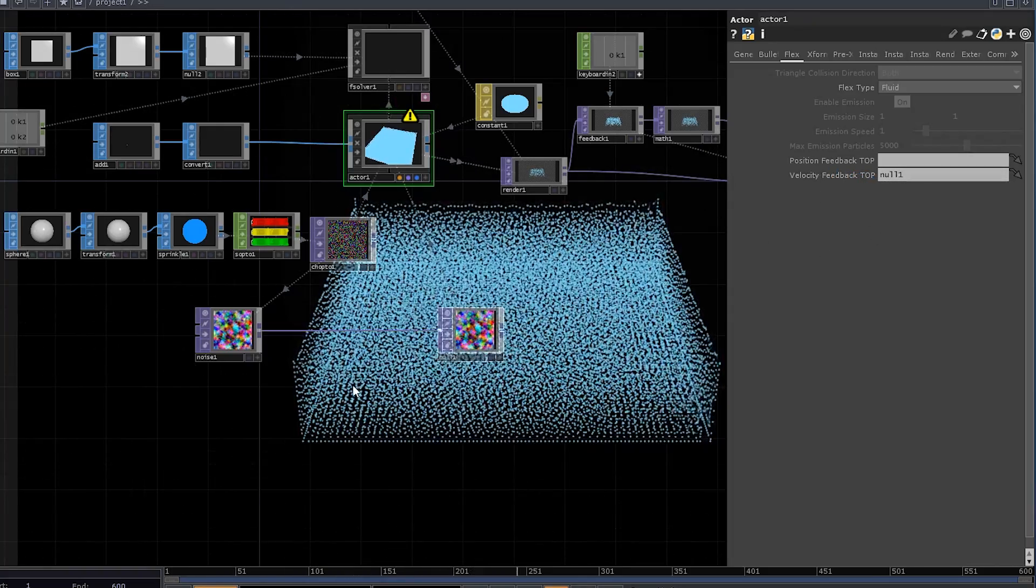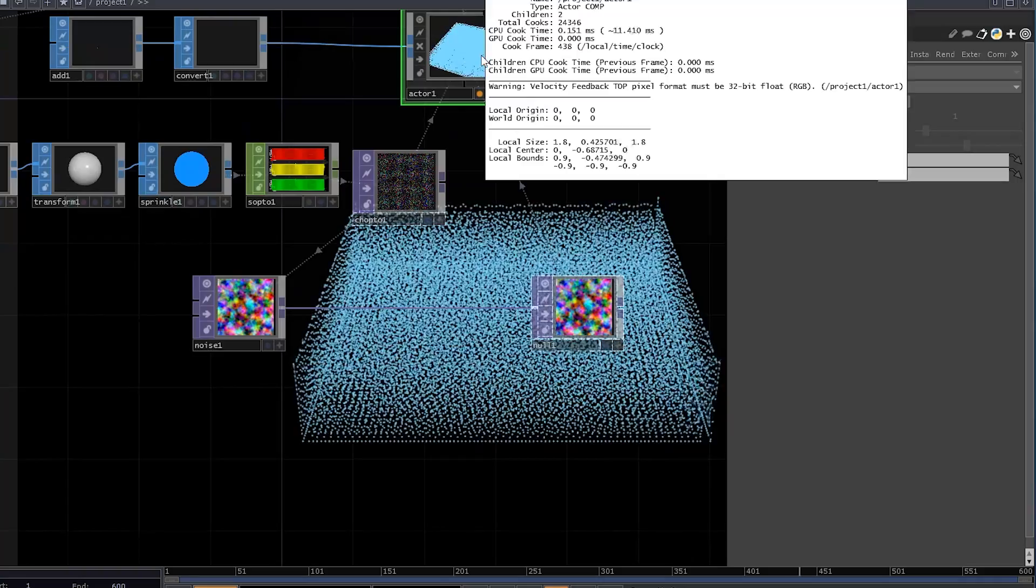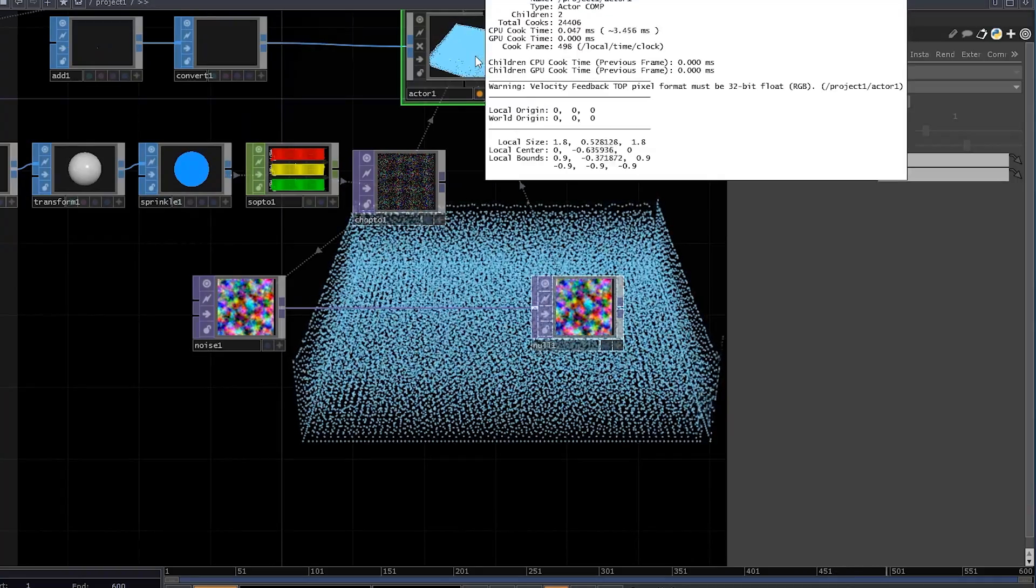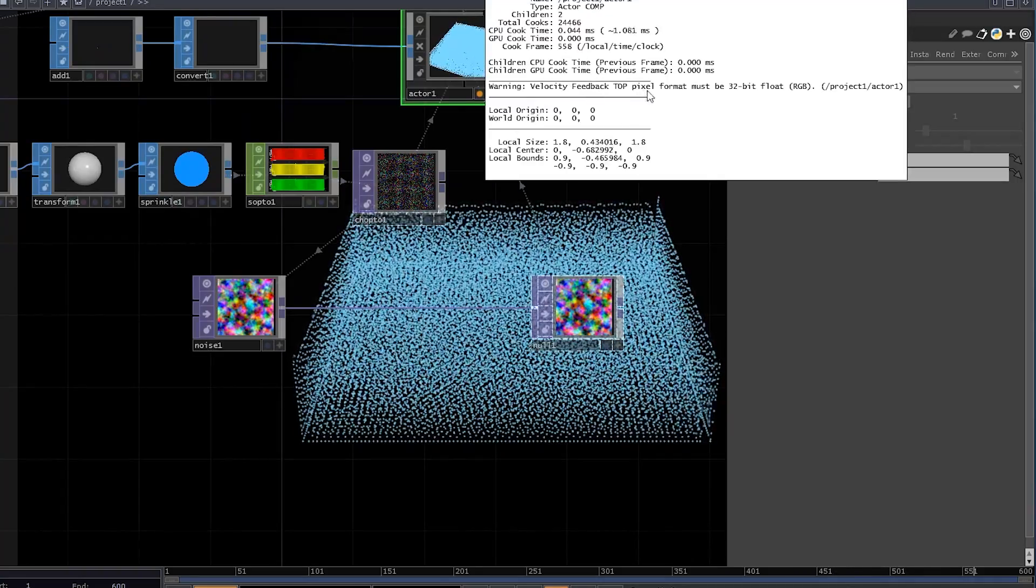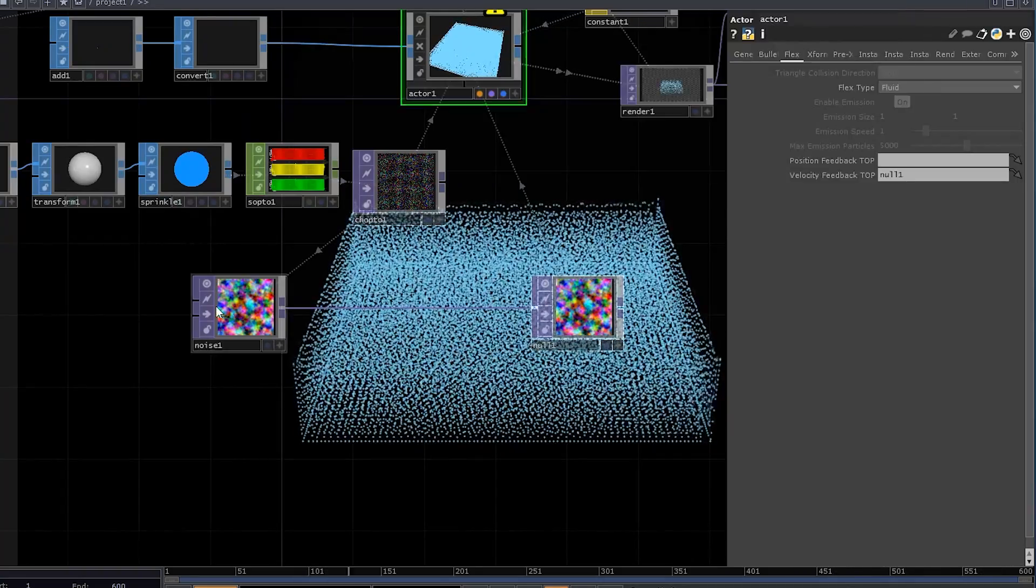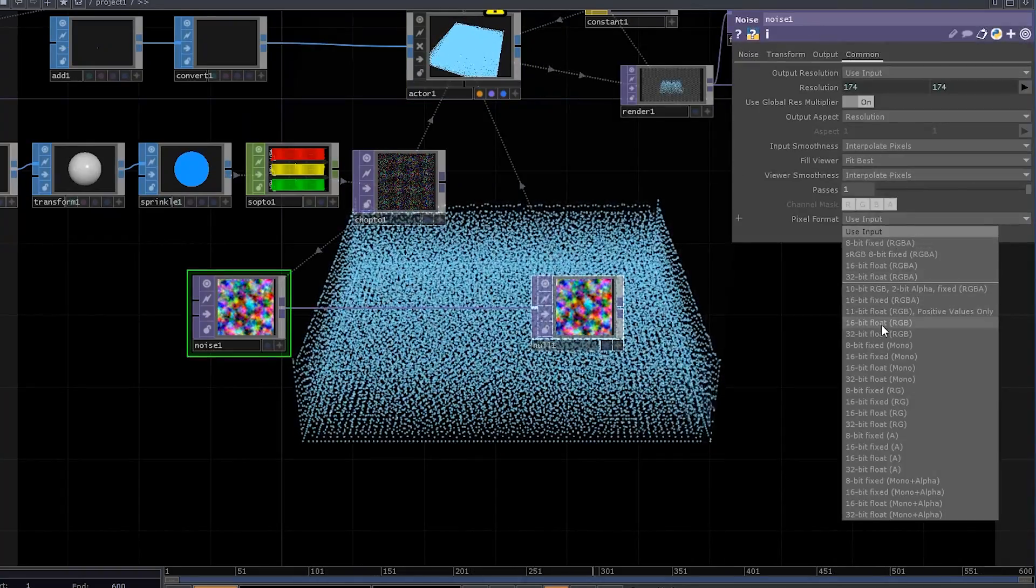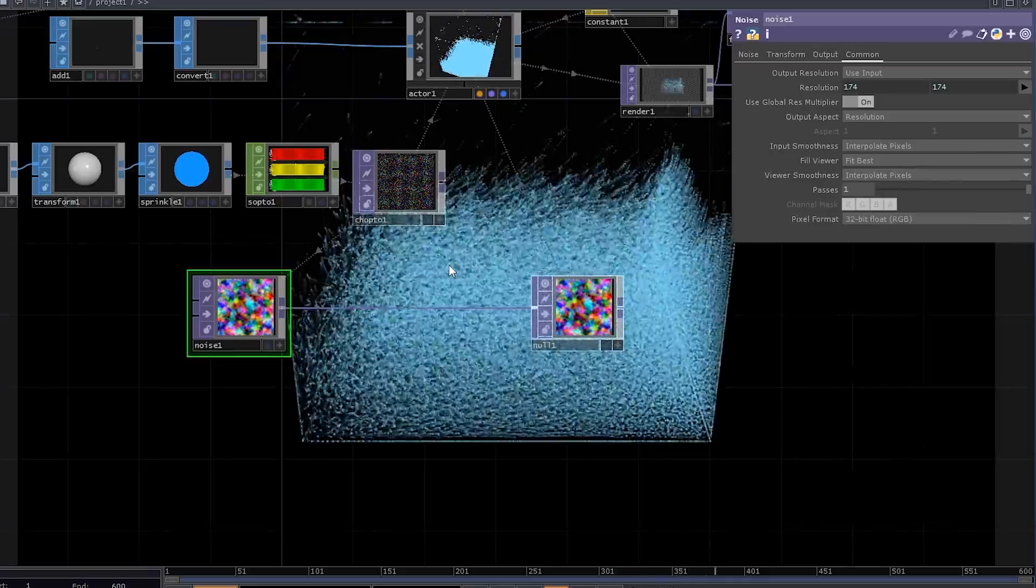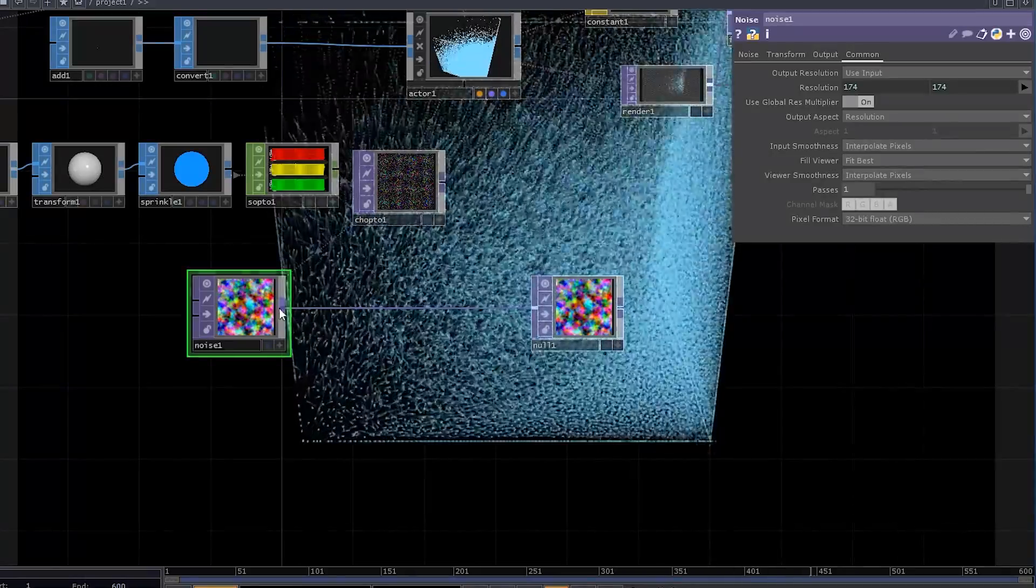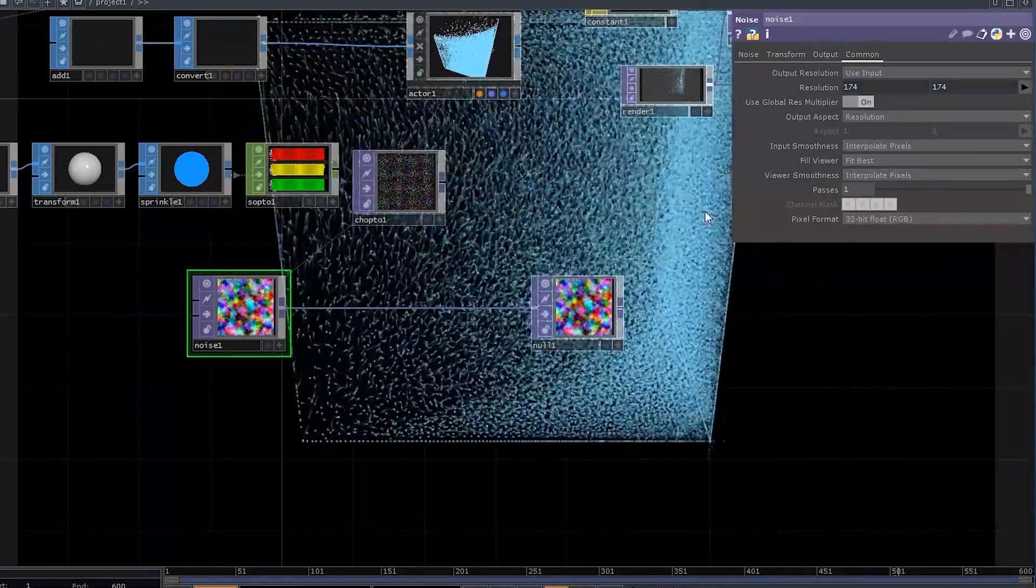As you can see, nothing is happening, and that's because VelocityFeedbackTop must be 32-bit float RGB. Once you fix it, everything starts moving.